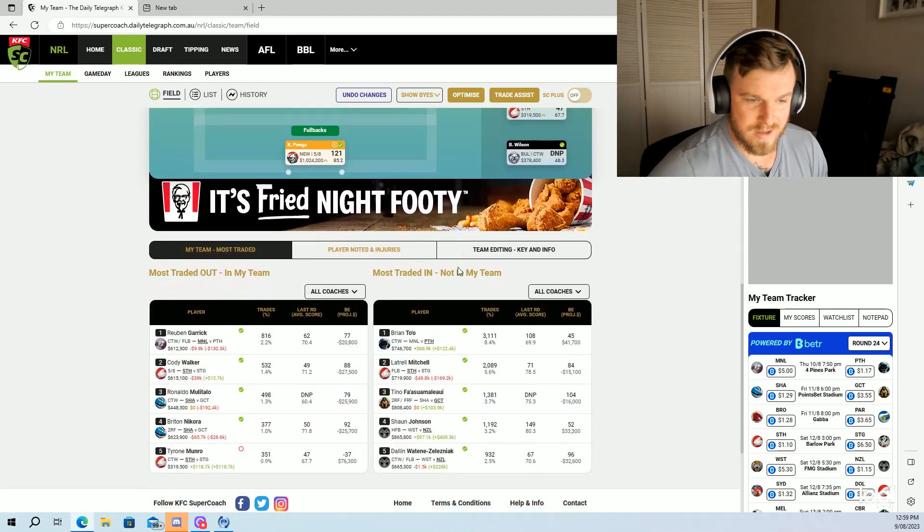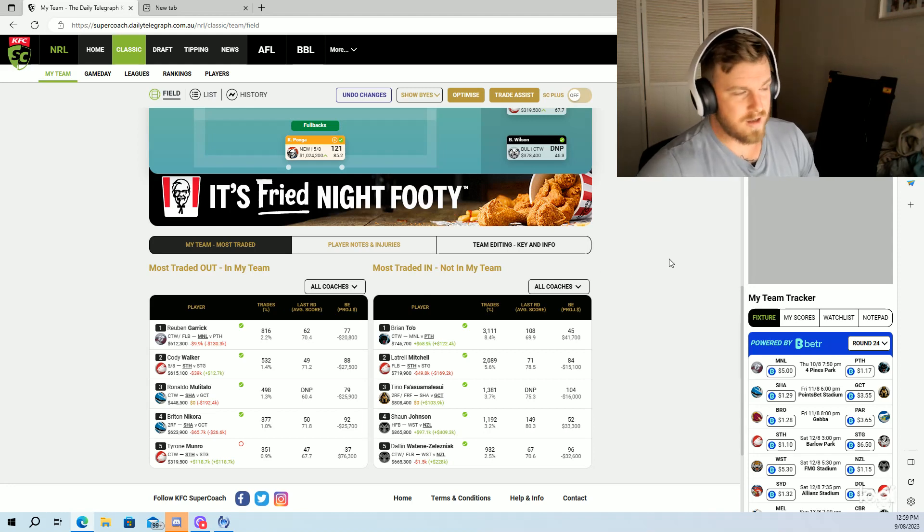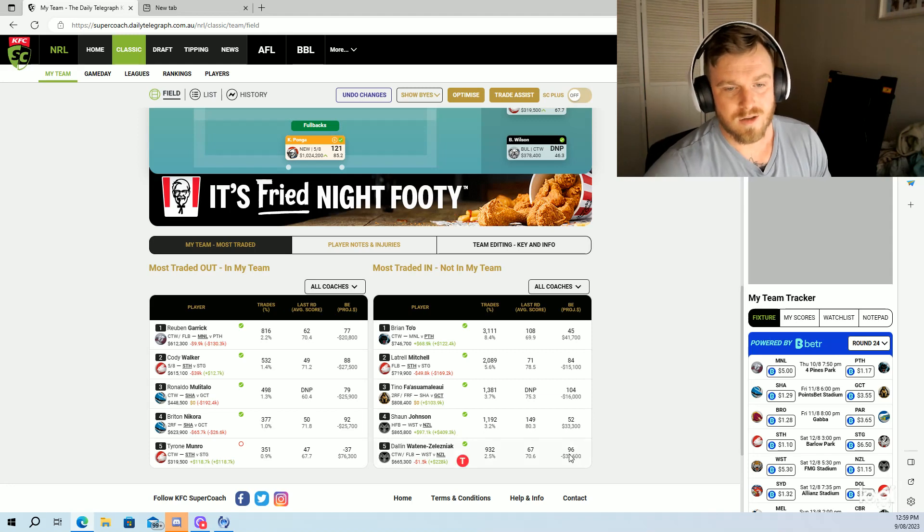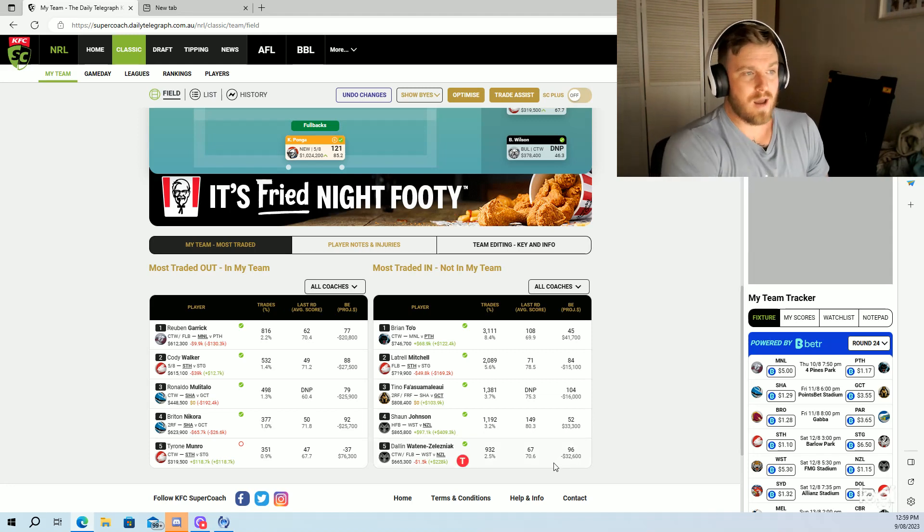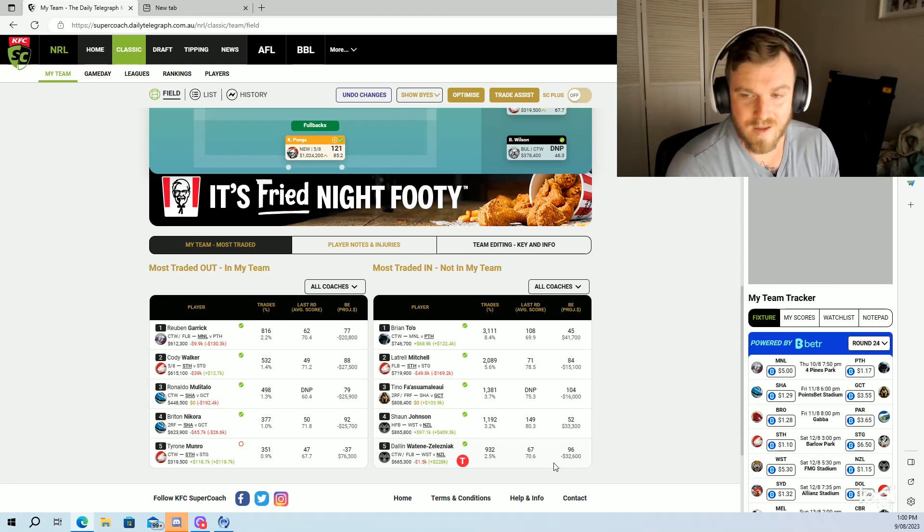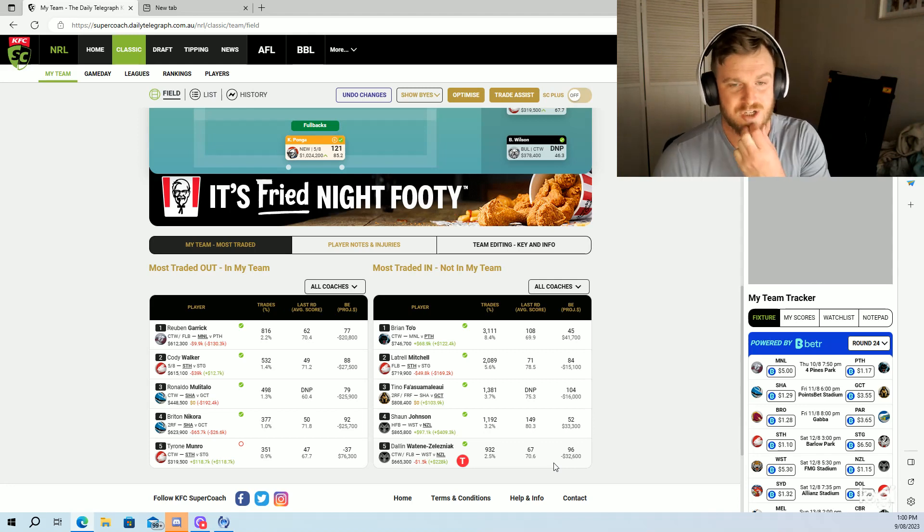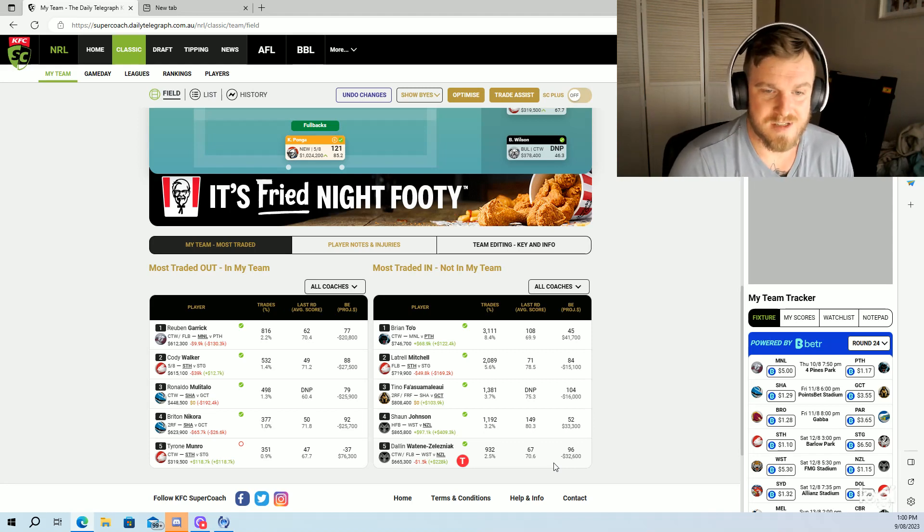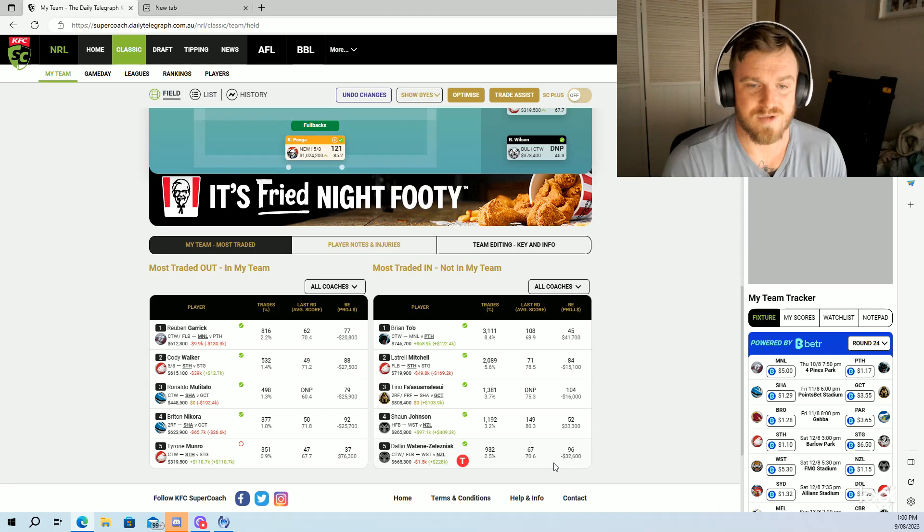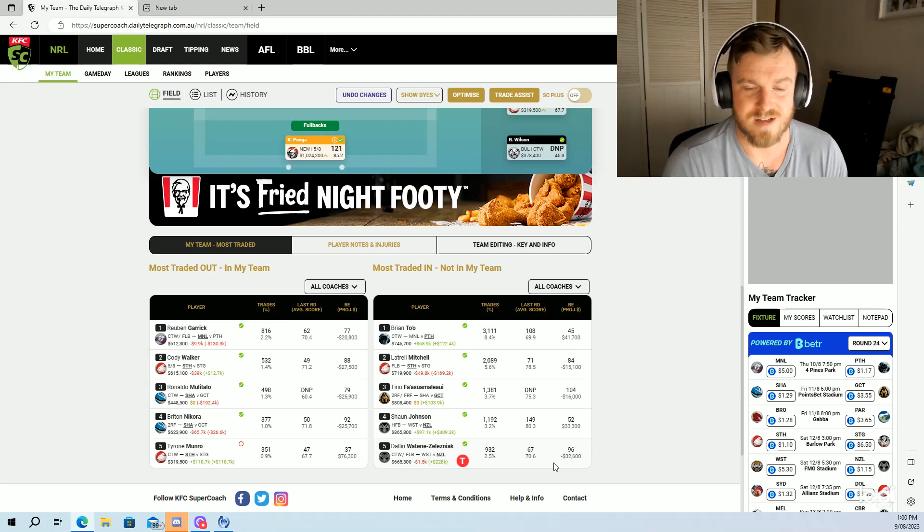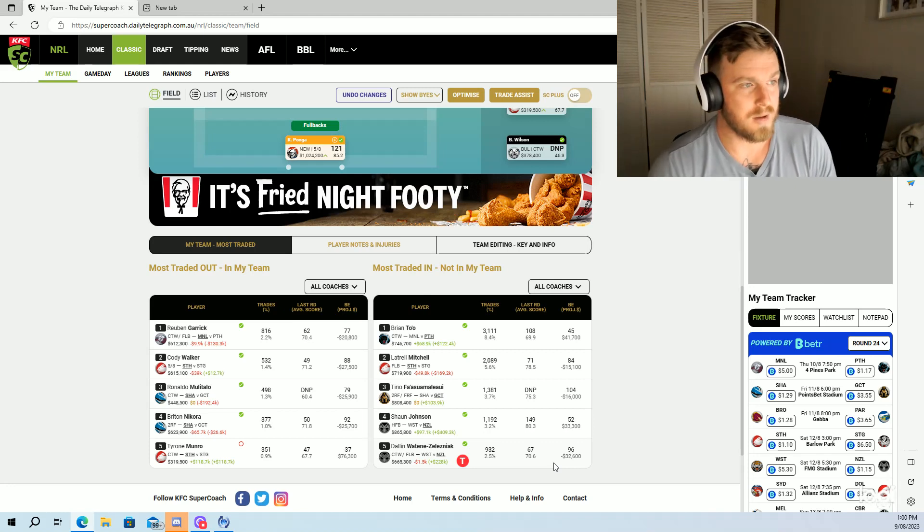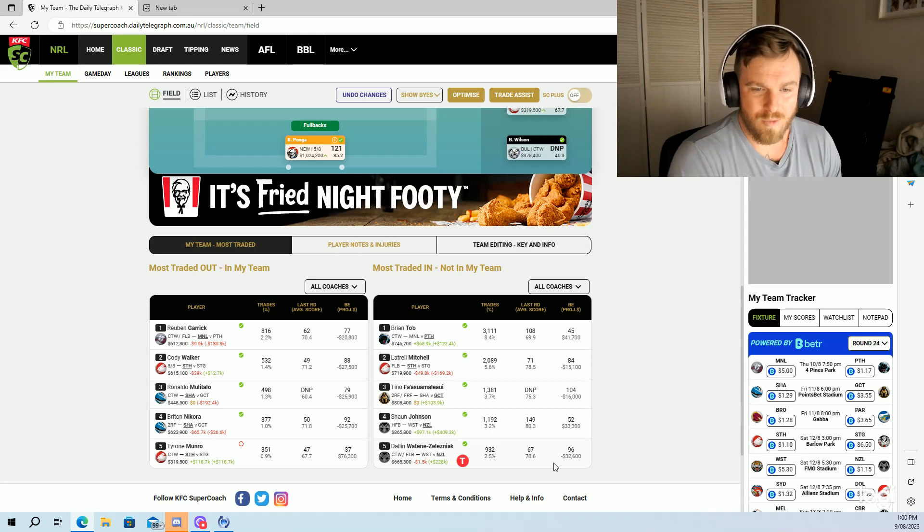We'll go over most traded in. Most traded in is Toto. I'm worried about people bringing in Toto because I think that once Panthers solidify that minor premiership, which will probably happen in the next couple of weeks, I will not be shocked if Ivan starts resting some key players and uses his reserve side to finish out the rest of the season. So be very very careful with bringing in players like that.